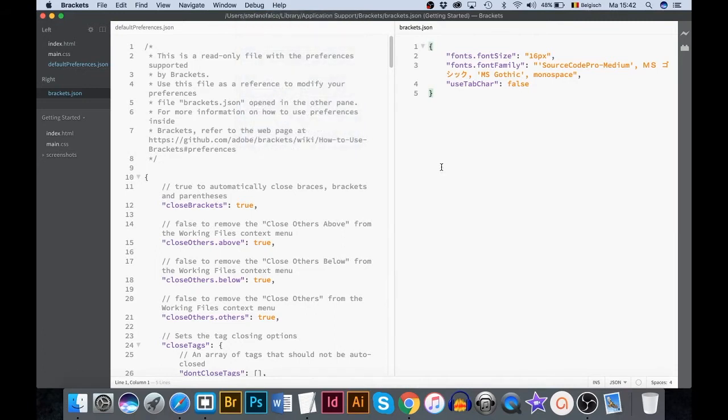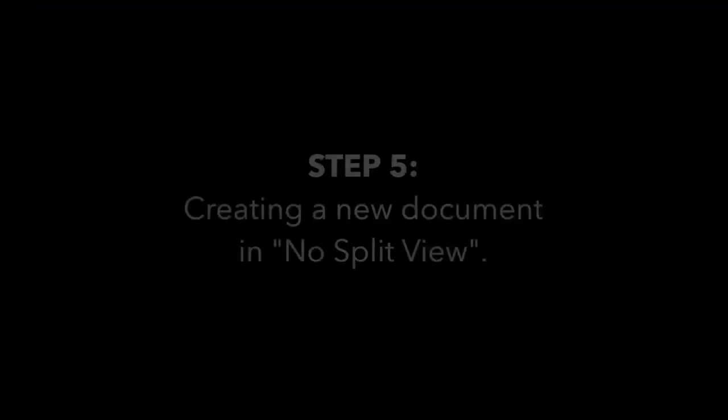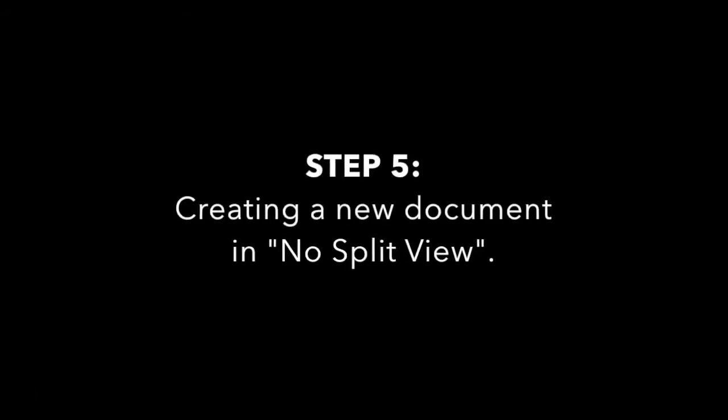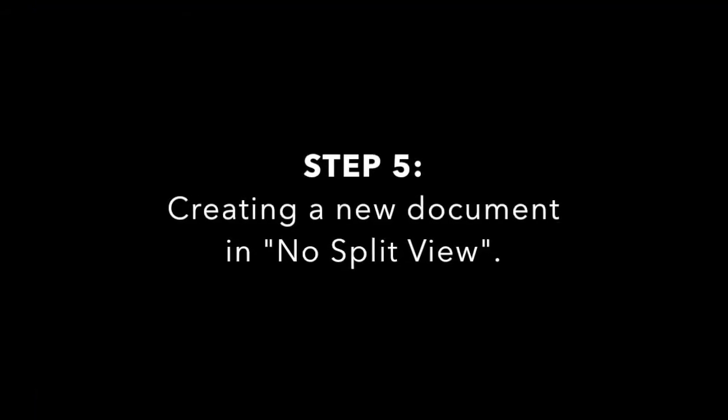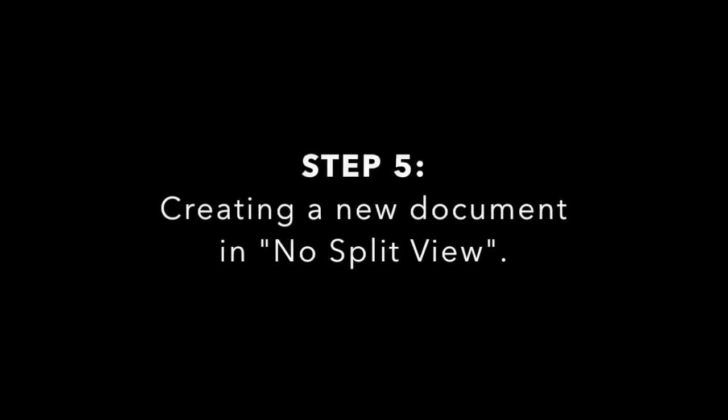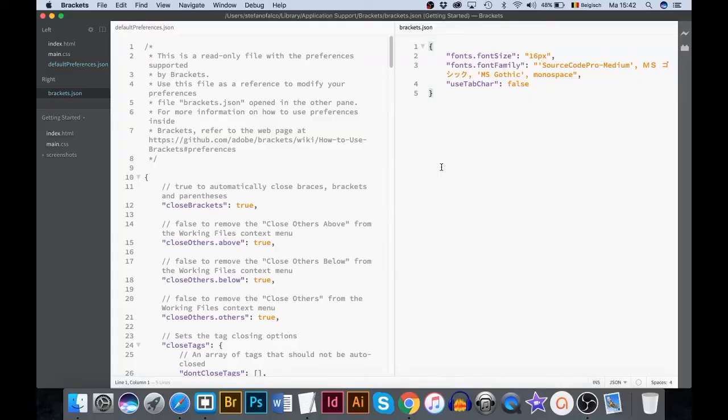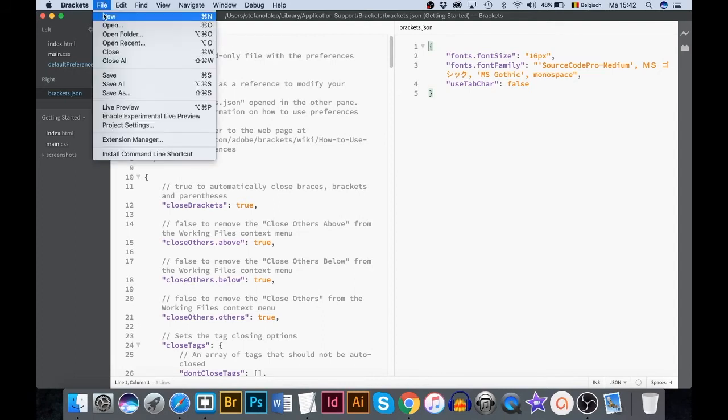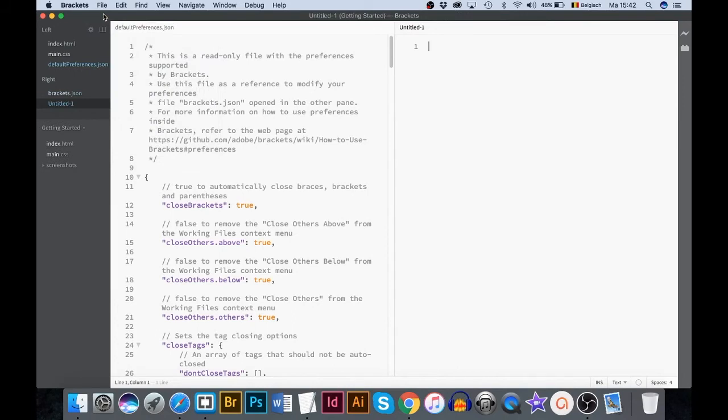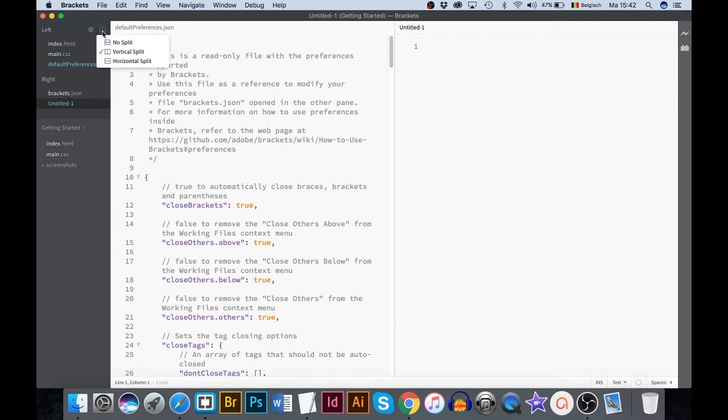Let's move on. Use the short key to start a blank HTML document. Or choose File New. Because I am in split screen preview, I press this button. Choose No Split.